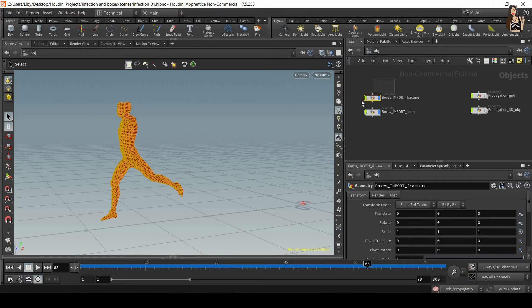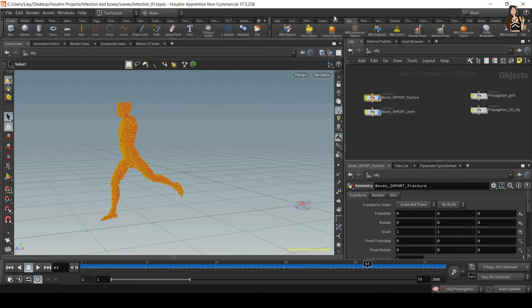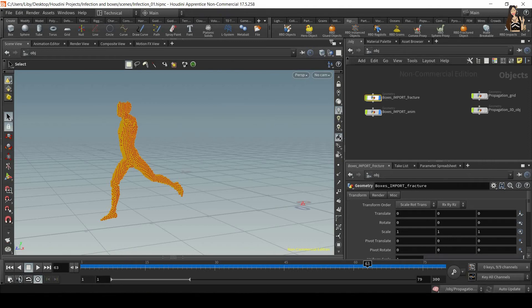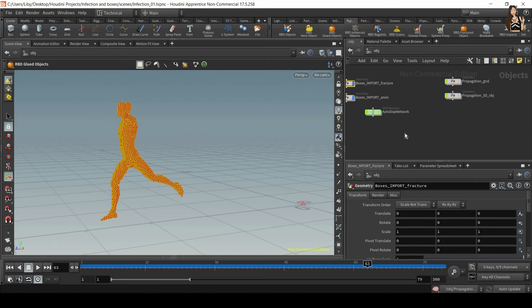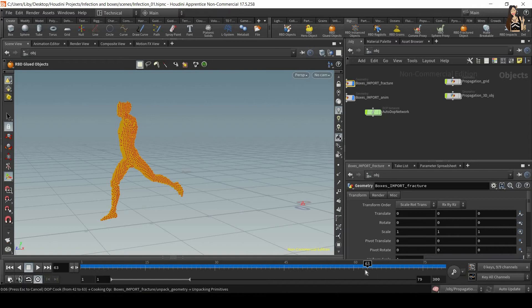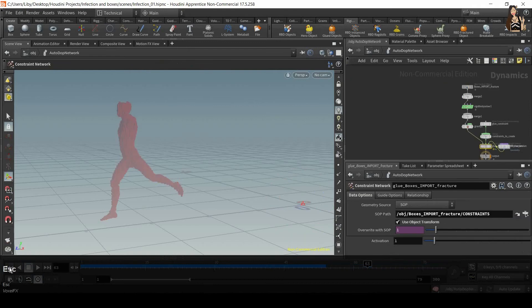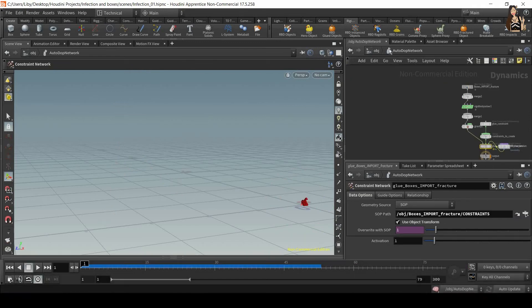So let's select boxes import fracture and let's go to the RBD rigid body stop. And now we want to change this geometry to RBD glued object. So select it and click on RBD glued object. And now we will see that it's set up a network for us and it's also trying to simulate all these frames because my time cursor is on frame 63. So make sure you always do it on the first frame.